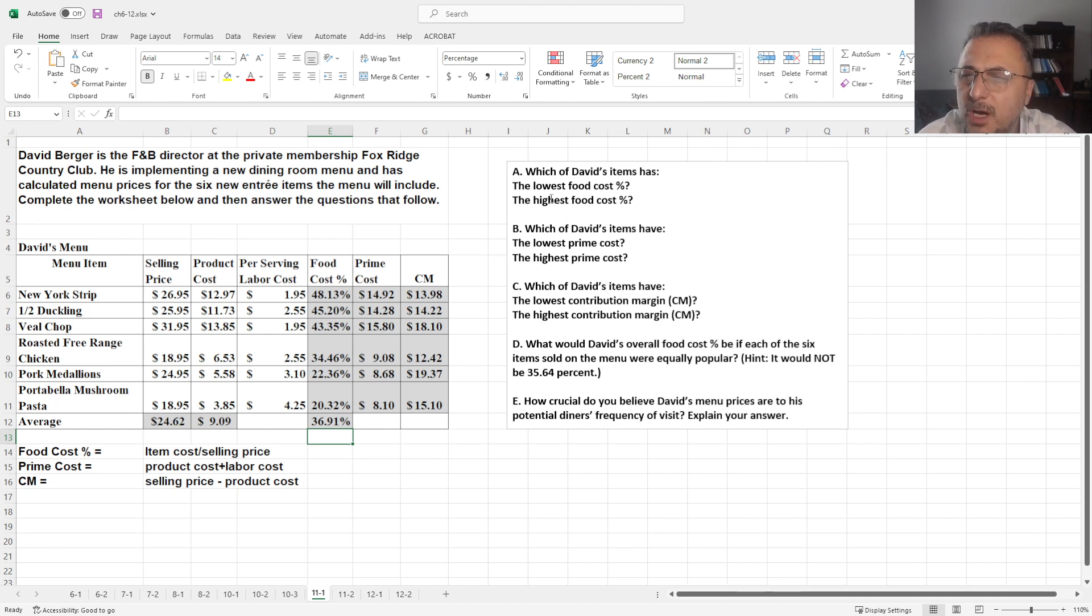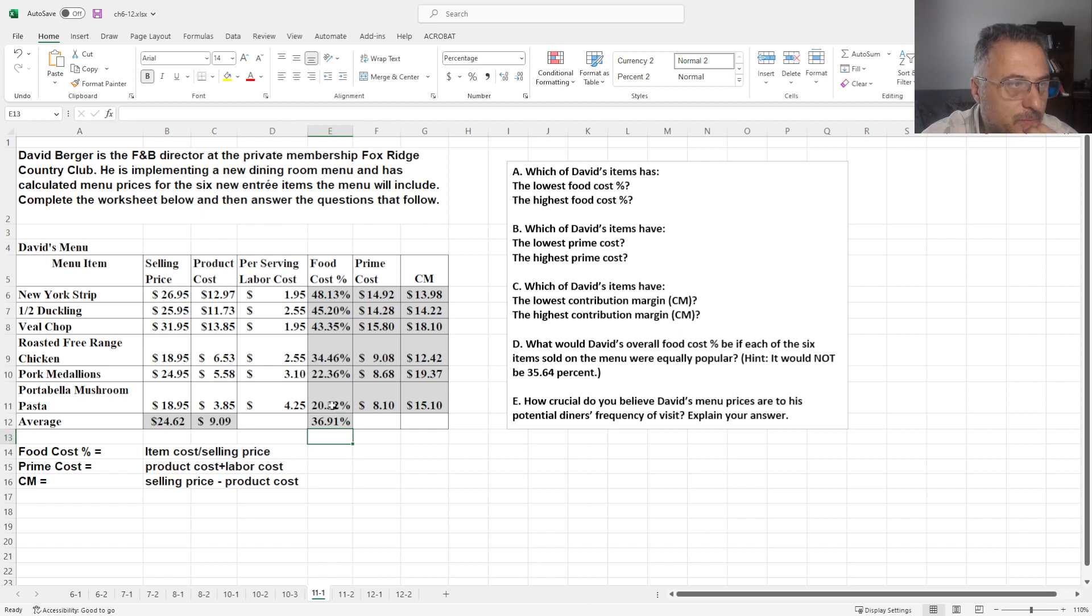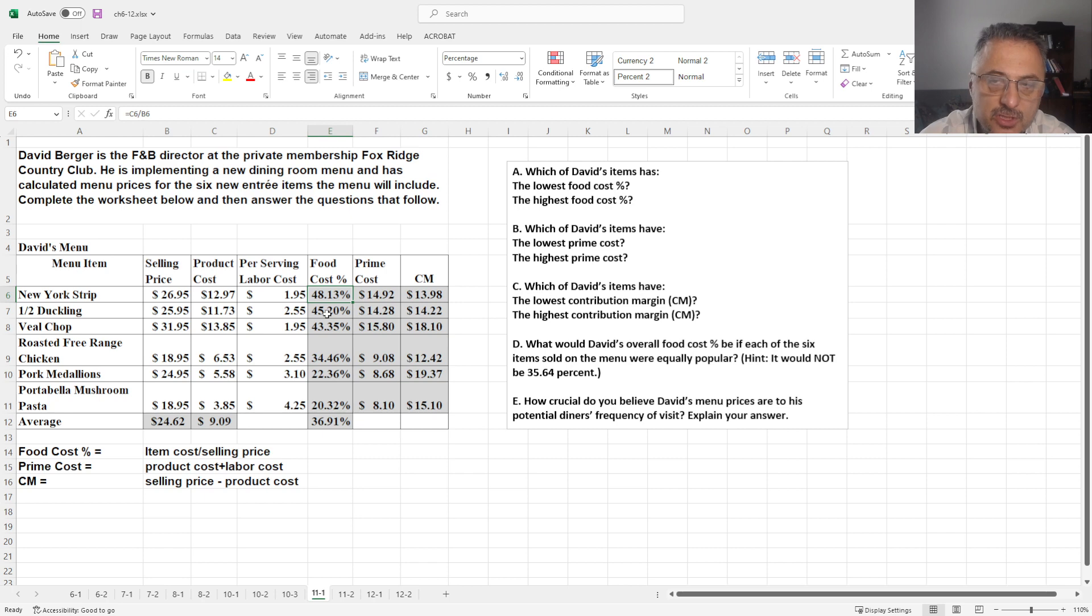Now, if you go one by one, what is the lowest food cost percentage? If you look at here, it's portabella mushroom, right? So what is the highest one? It's the food cost, this one, which is the New York strip.